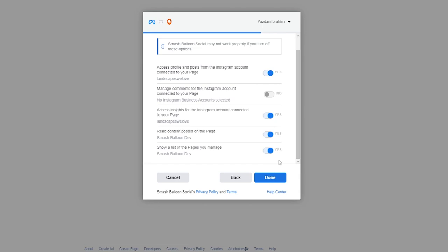On this screen, it's now asking us permission to connect Smash Balloon with our Facebook and Instagram accounts. All this is doing is allowing Smash Balloon to view the data it needs to create our Instagram feed, but it won't be allowed to make any changes to our Facebook or Instagram accounts, so it's completely safe. I recommend you leave all these options set as default, and we can go and click on done.